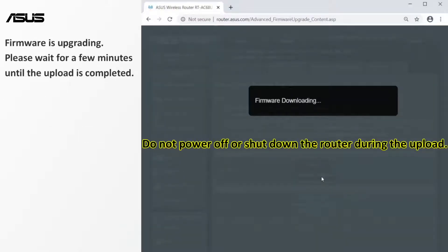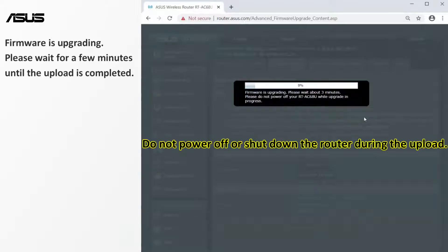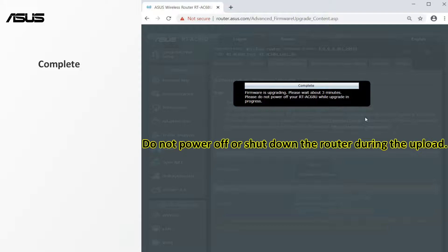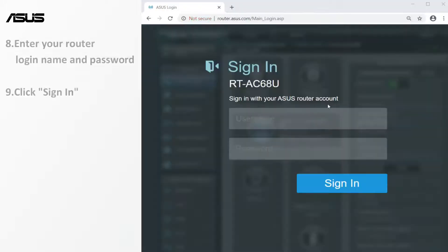Do not power off or shut down the router during the upload. Please wait for a few minutes until the upload is completed. After the update is completed, you will see the router settings page. Then login to the router again.